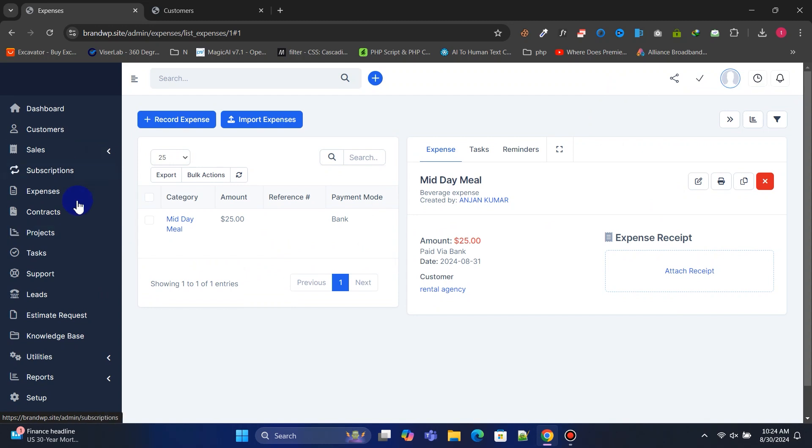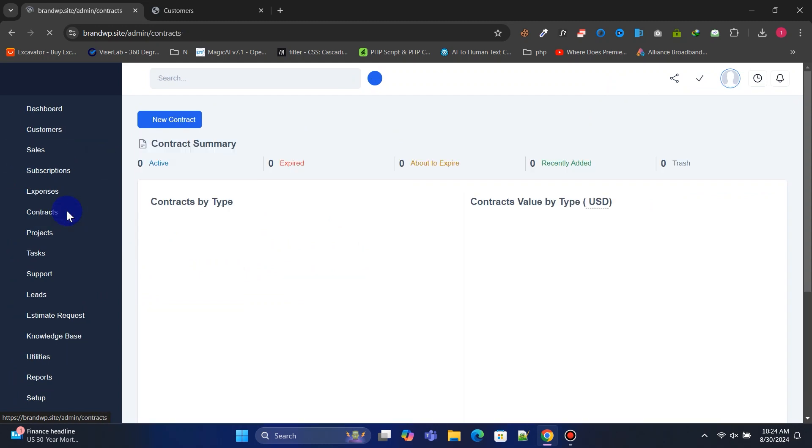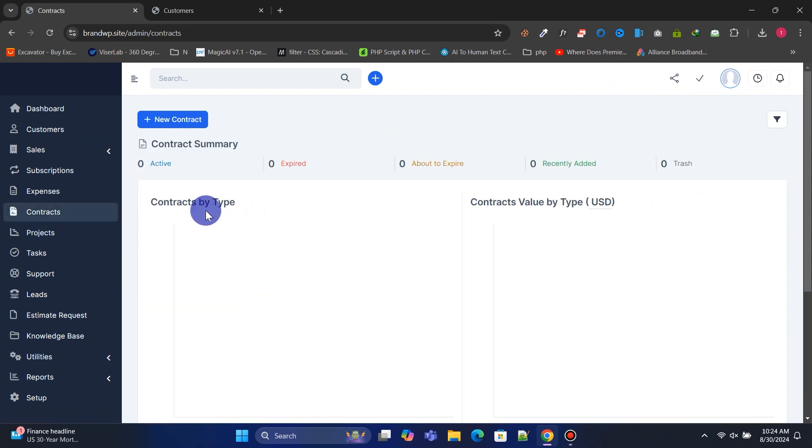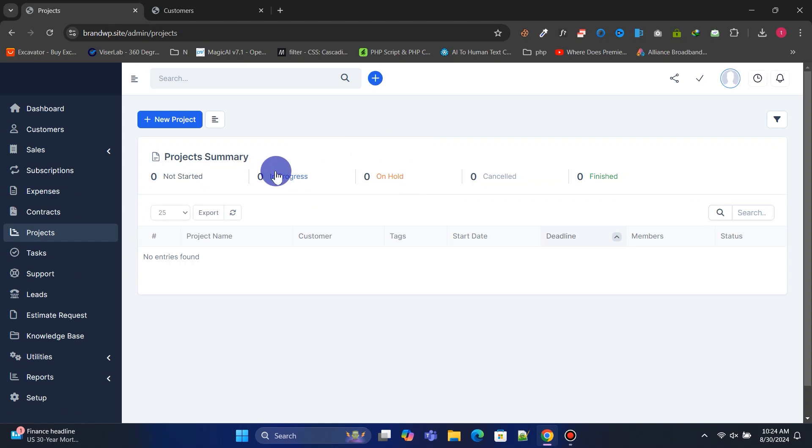Under contracts, you can manage all contracts. In the projects section, you can manage all projects.